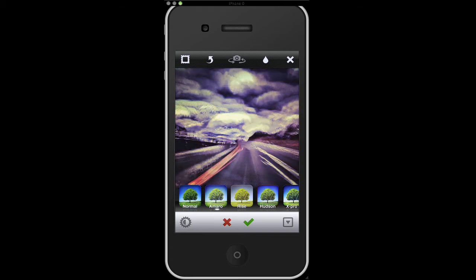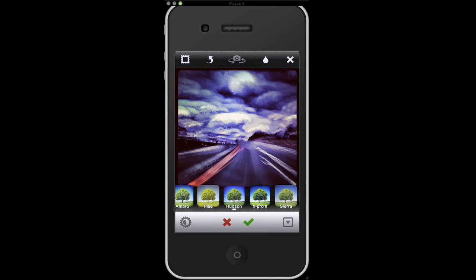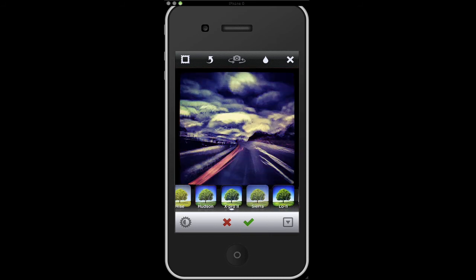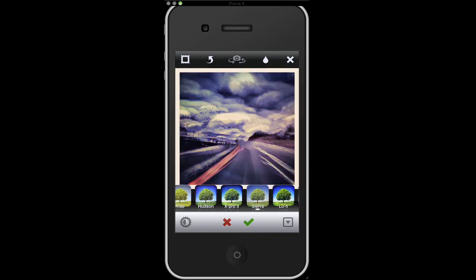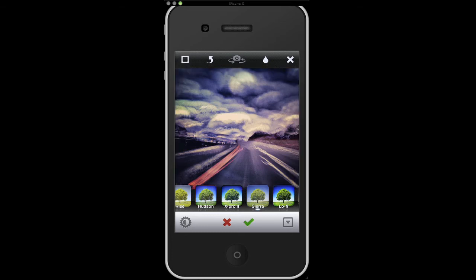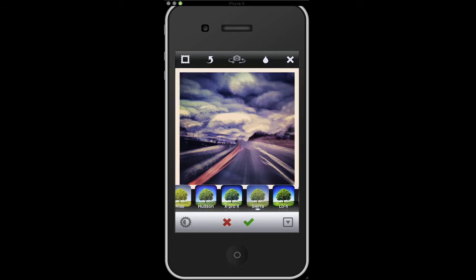So as we scroll through the filters, we'll see some of these guys actually have frames. But if you turn the frame off, they go away and you can just use the filter. So that's really up to you.